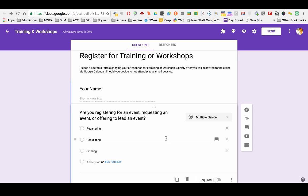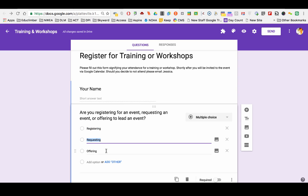First I ask the name, but then I'm asking are participants registering, requesting, or offering to lead or attend an event. Now I don't want my participants to see all the questions after that. It would be a waste of time and quite confusing. So I want them to go to a different page based on how they answer this question.